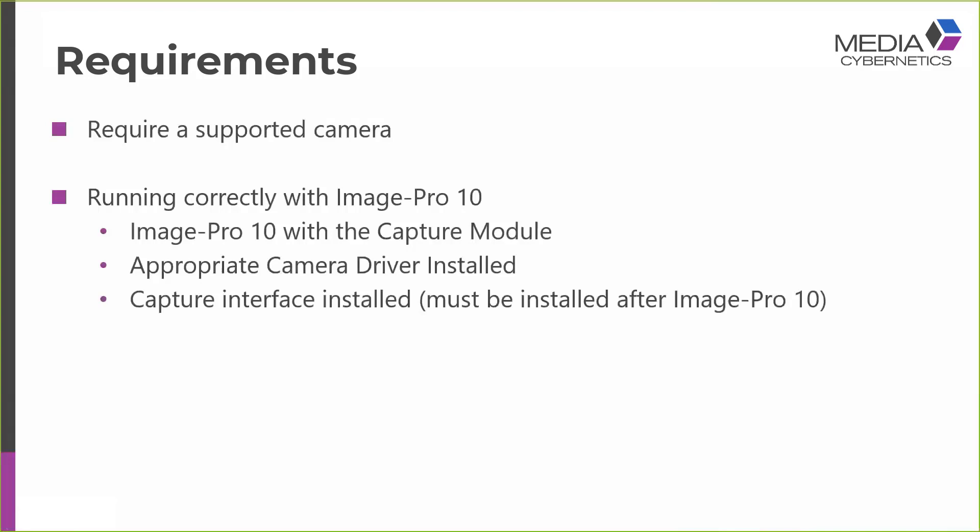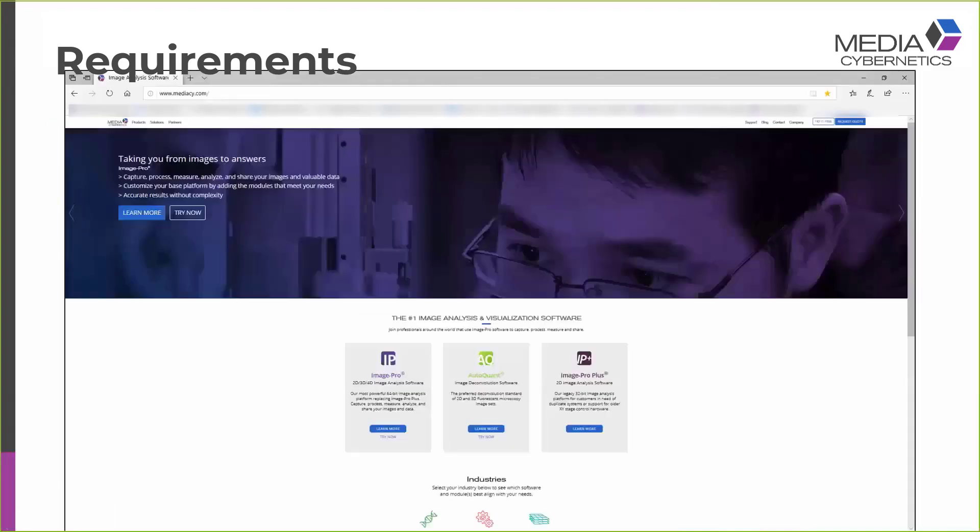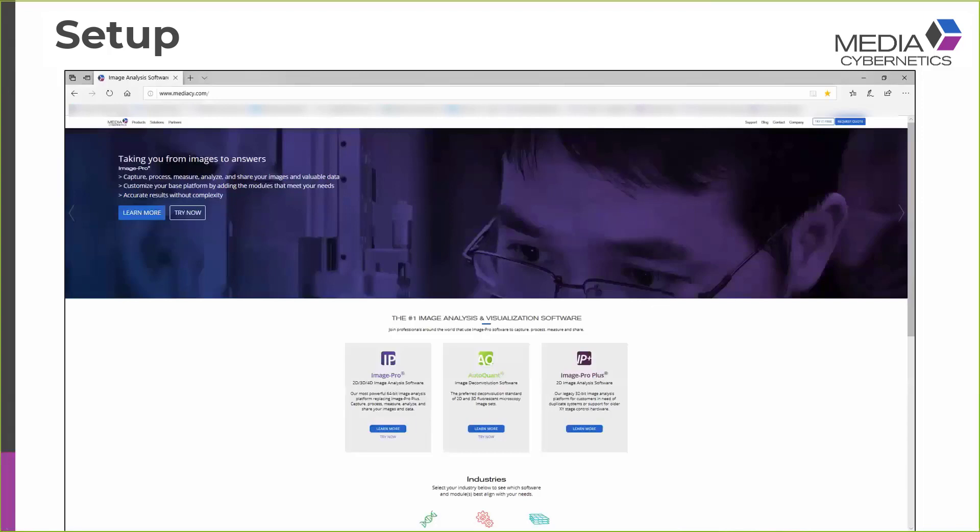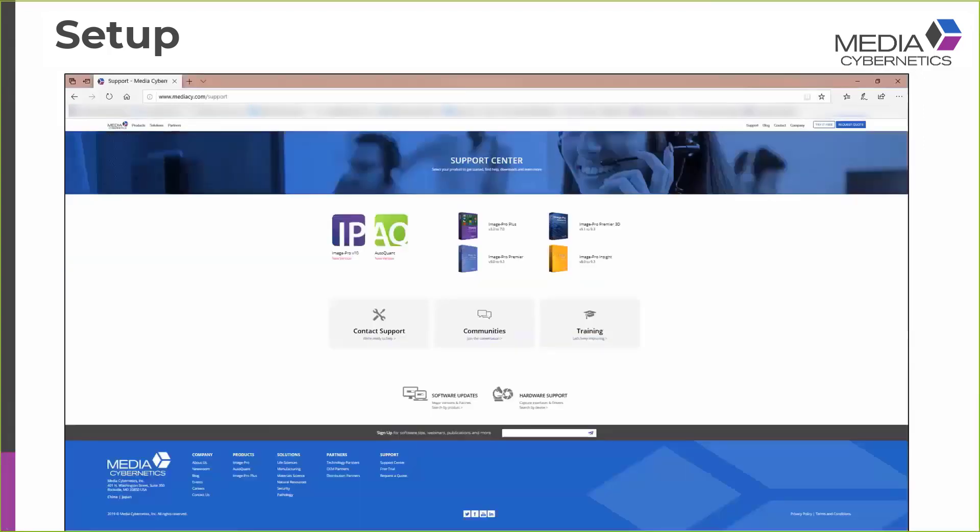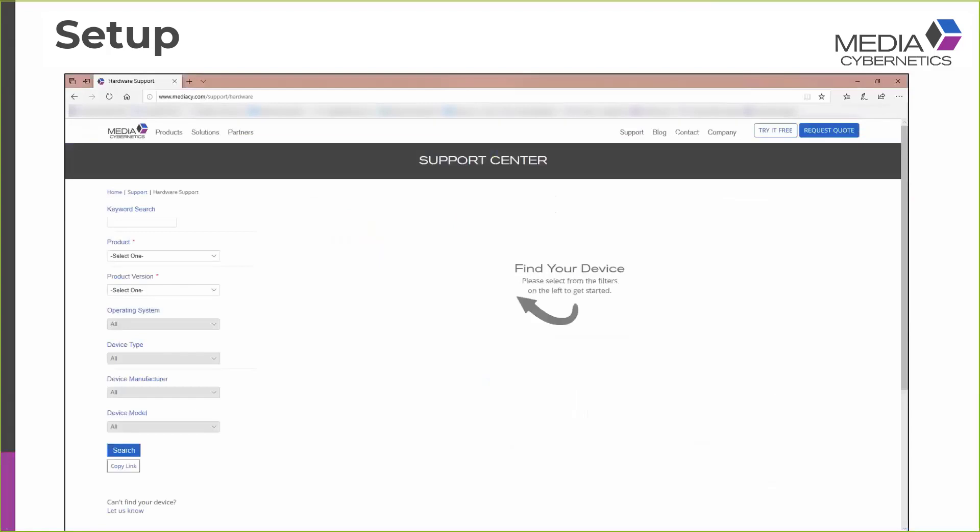This must be installed after Image Pro X for reasons that will become obvious later in the presentation. So when you want to check that your camera you're thinking of selling is fully supported in Image Pro X, I'm sure you're all familiar with our website. You'll find on our homepage in the top right hand corner a link to the support page. At the bottom there you'll find a link to the hardware support page. And if you follow that link, you see this series of drop down menus in which you can find your software product, operating system, device type, manufacturer, and model.